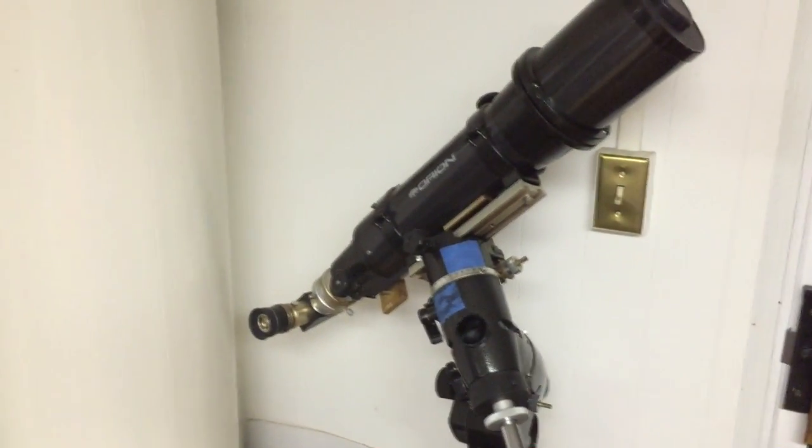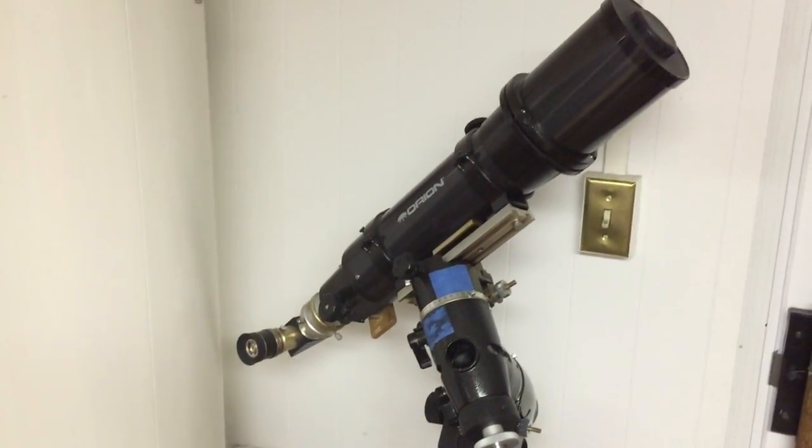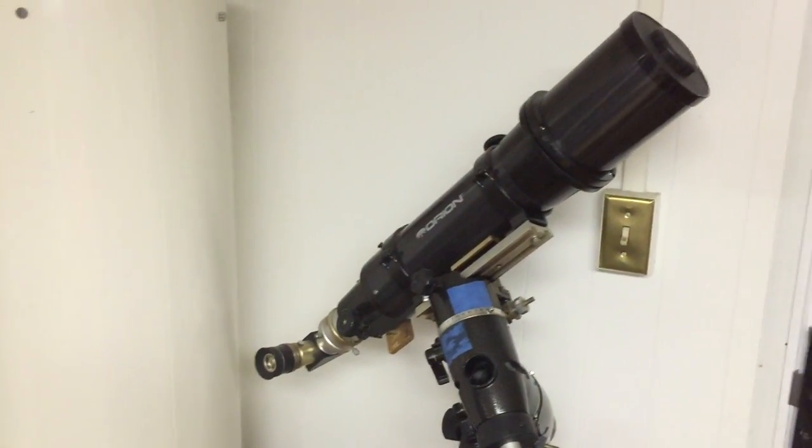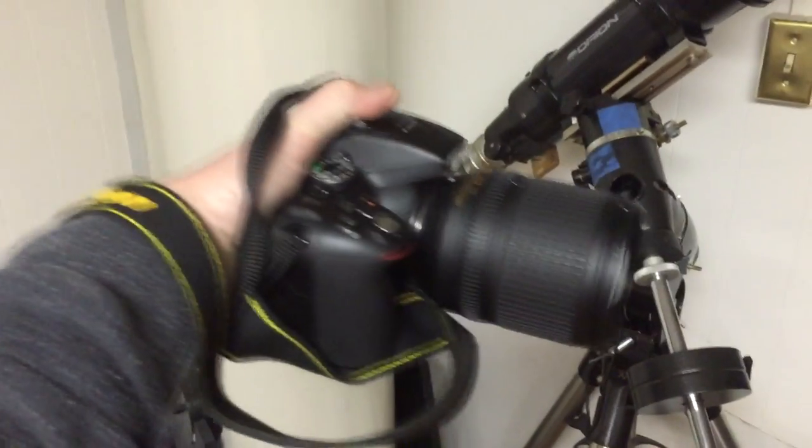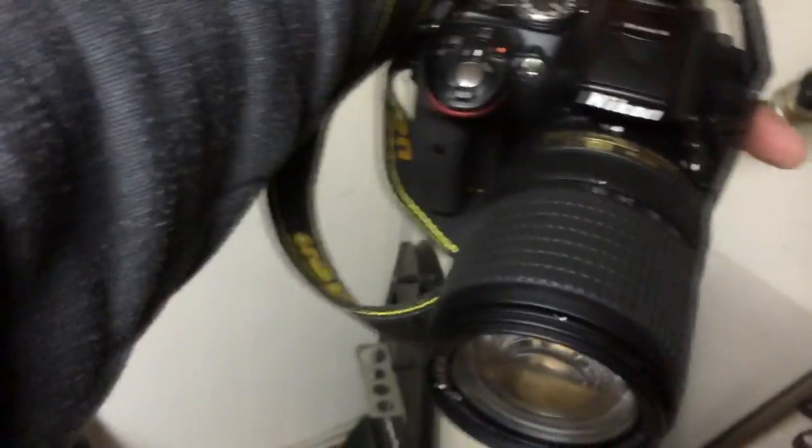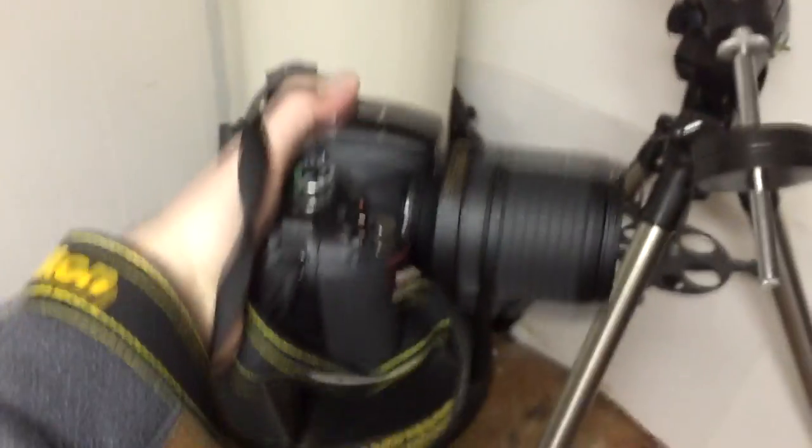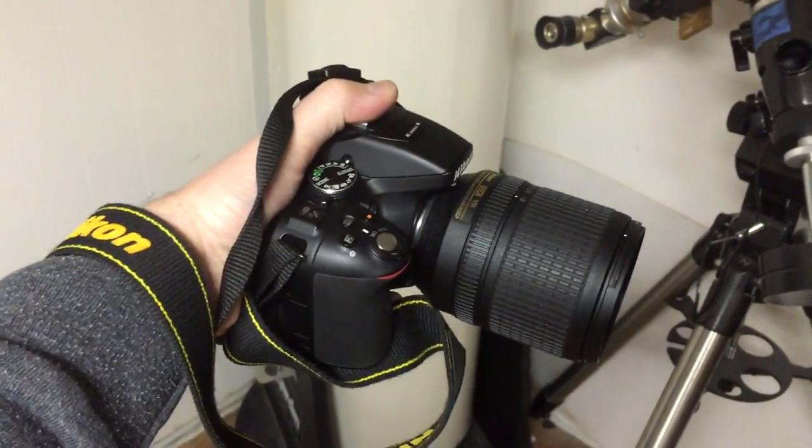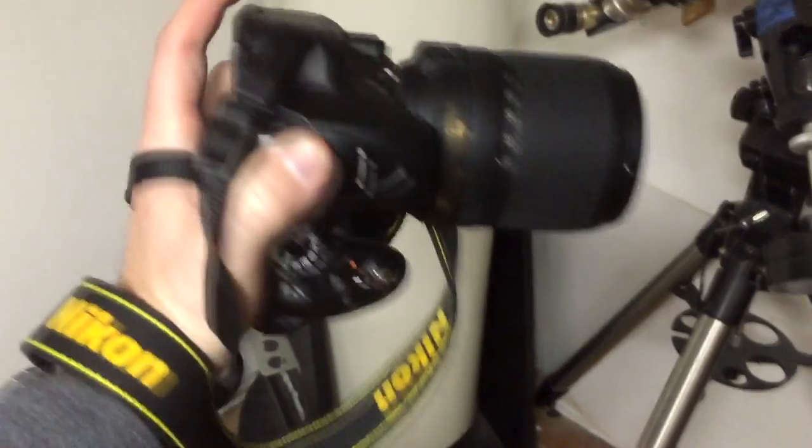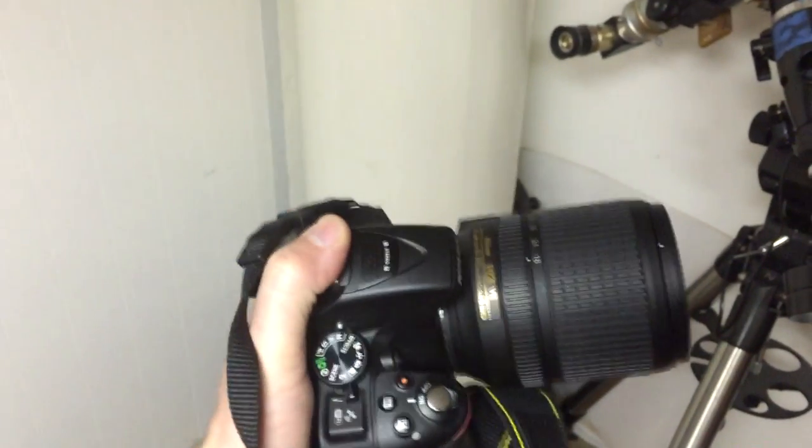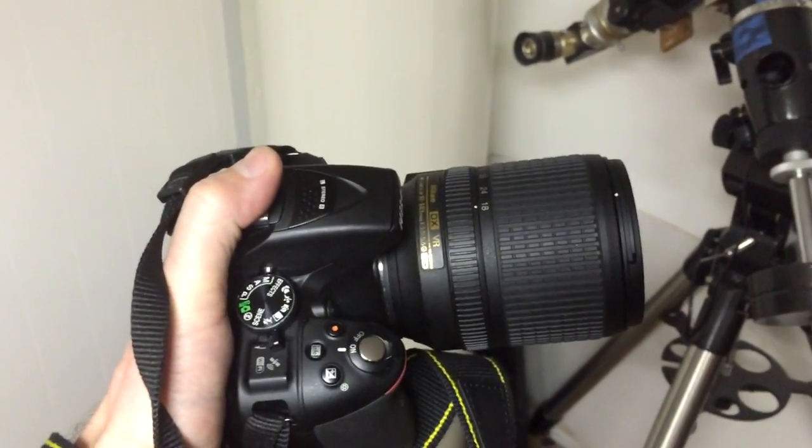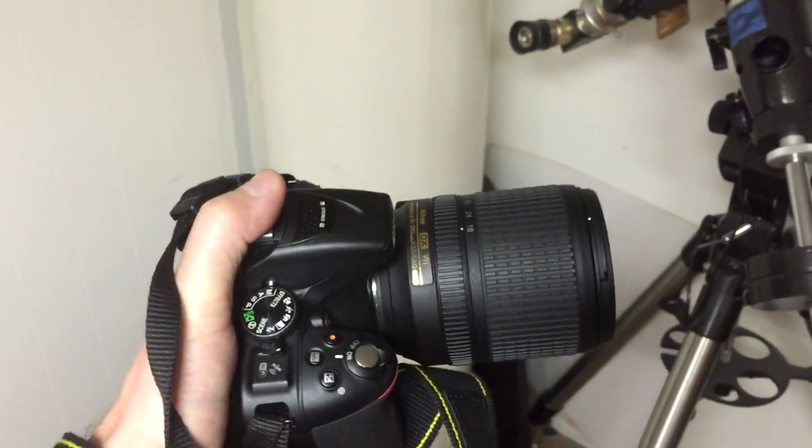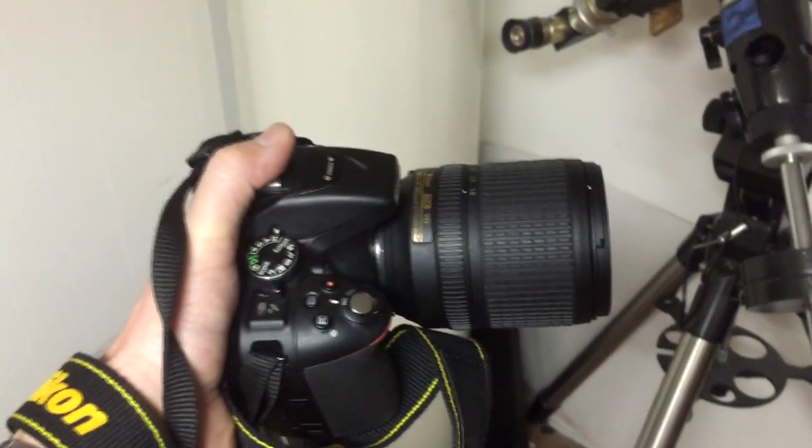However, it's entirely possible to take pictures of deep space objects and nebula and things like that using just a regular camera. And I say regular camera, this is actually a pretty fancy camera. It's my wife's. It's a Nikon D5300. The DSLRs have interchangeable lenses. And this particular one is a zoom lens that goes all the way to 140-millimeter focal length. The longer the focal length, the more the zoom, just for those that are not familiar with camera functionality.